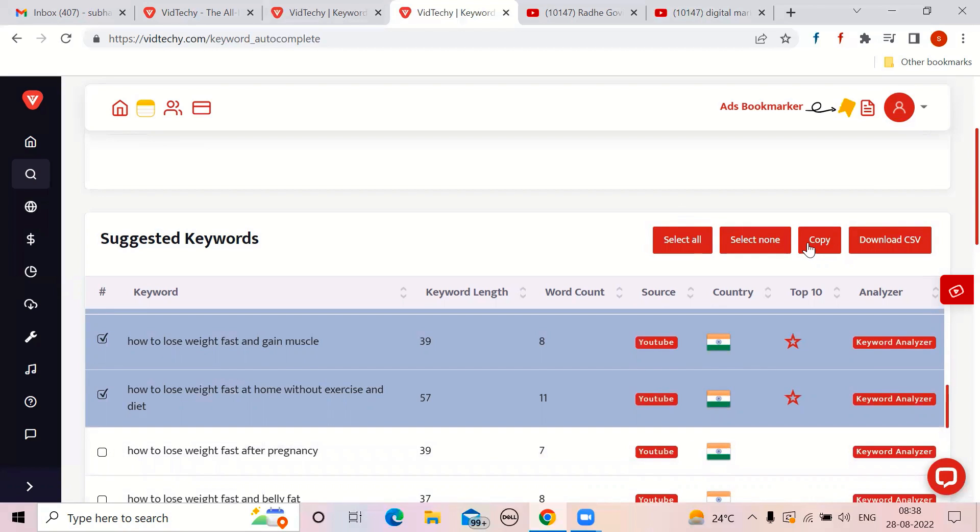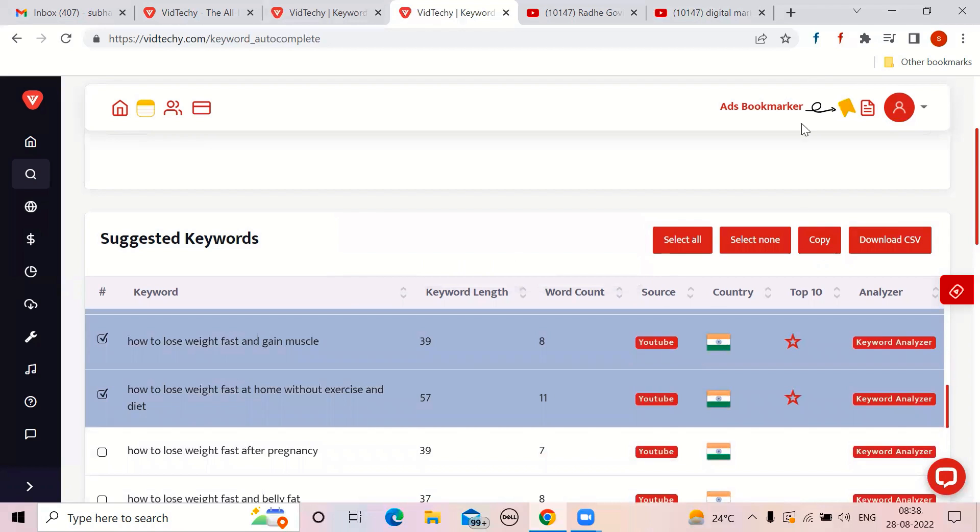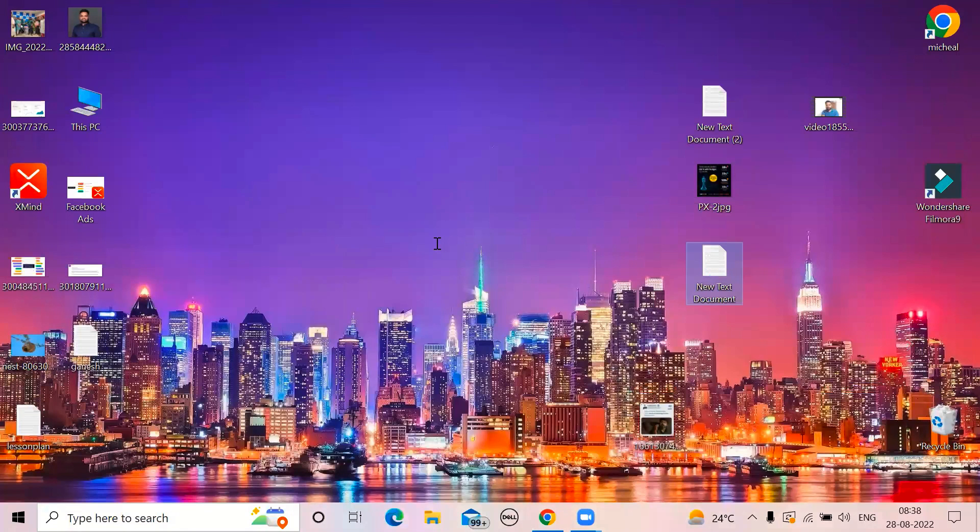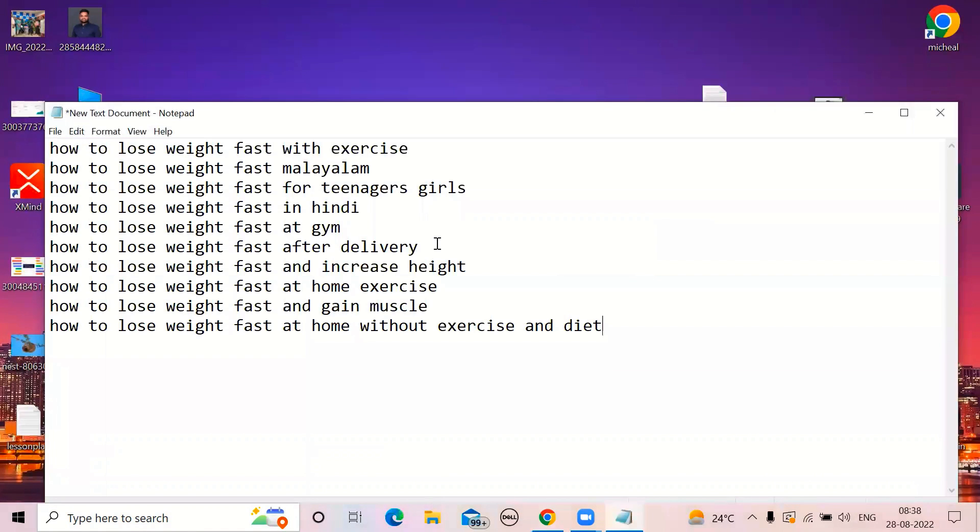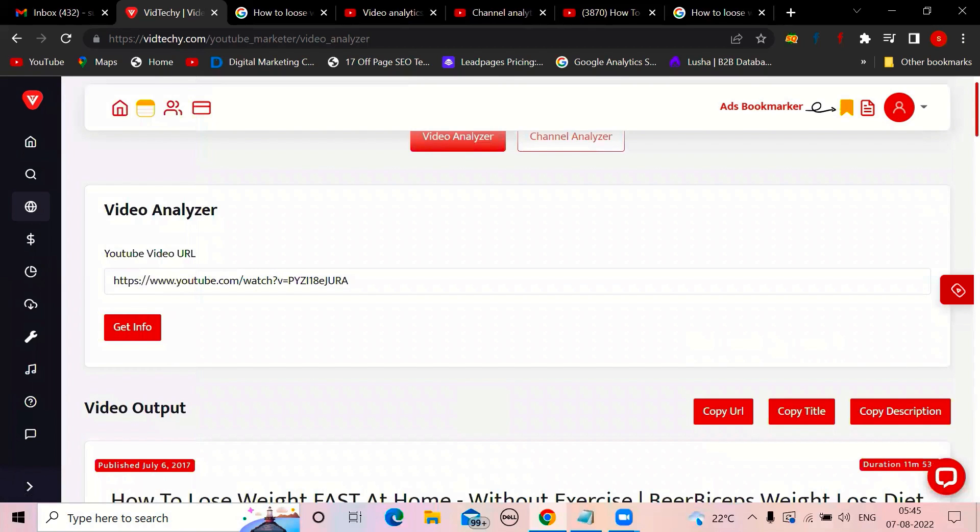Copy. It is copied. Wherever you want, you can paste it. That is the beauty. All the keywords are there. Based on that, you can decide your title, description, tags, hashtags, what it might be. It is a very cool feature. I hope you like.